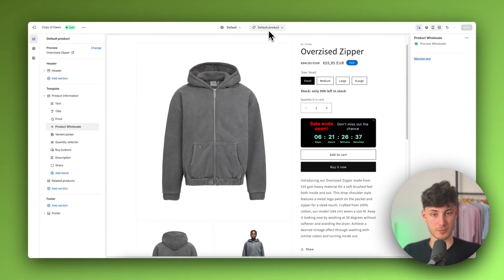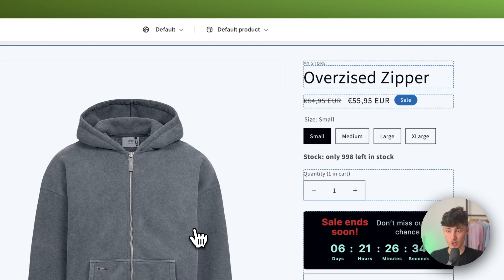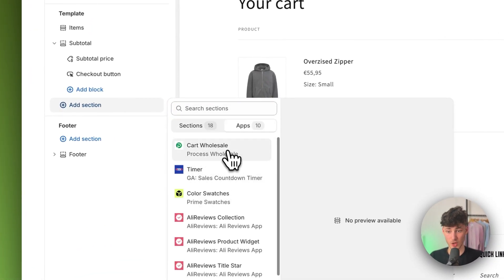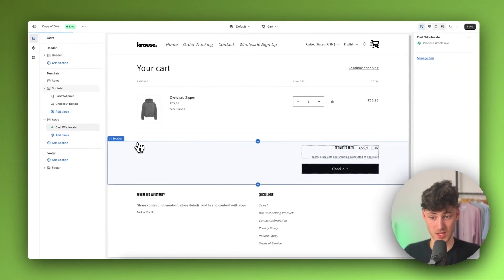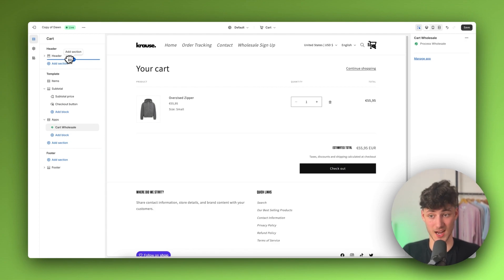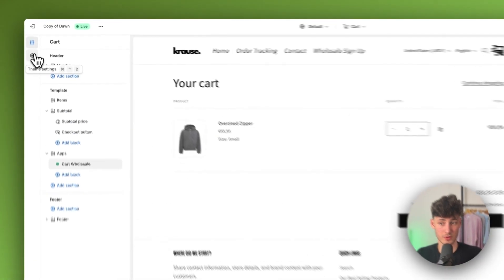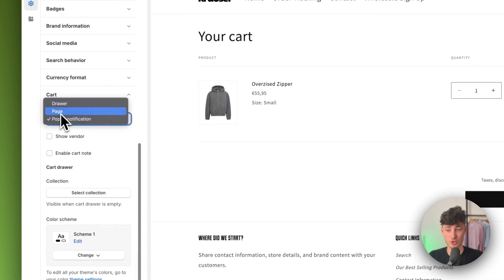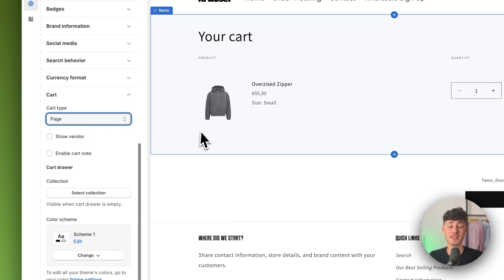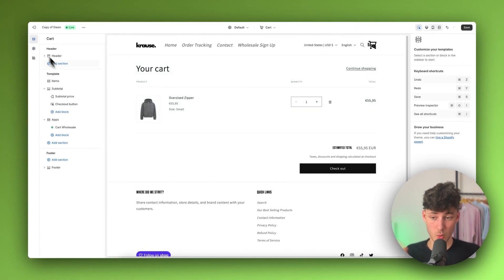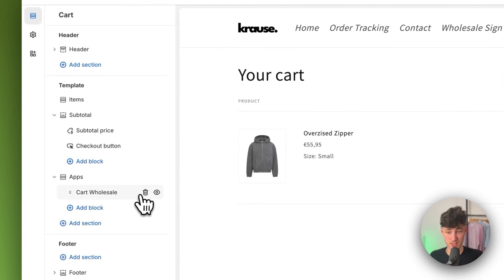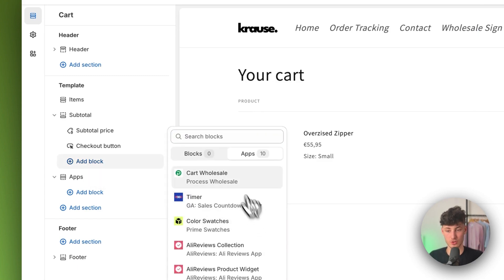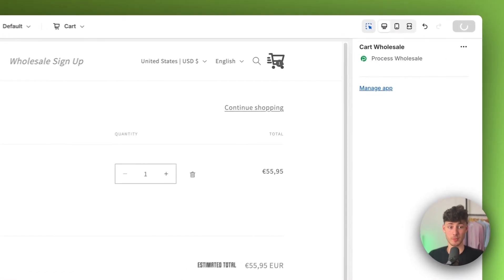We will also have to set up the cart. Click on cart, add a new section, go to apps, and add the cart wholesale option. Additionally, head over to theme settings on the left, scroll down to cart, and make sure this is set to page — otherwise it won't work properly. Then delete the cart wholesale section from its current position and add it to the subtotal section instead, as this looks much nicer. Save when done.